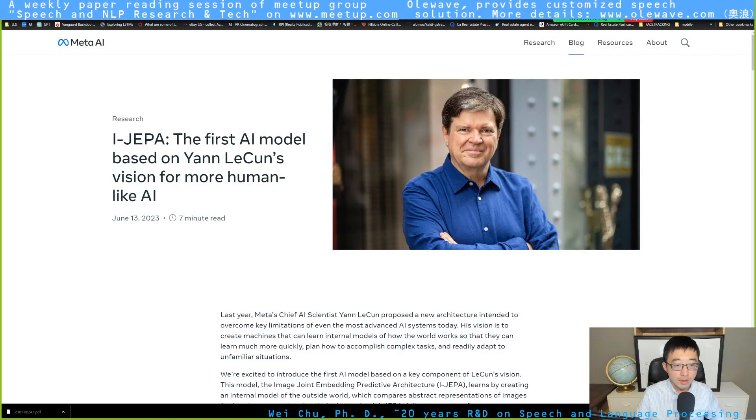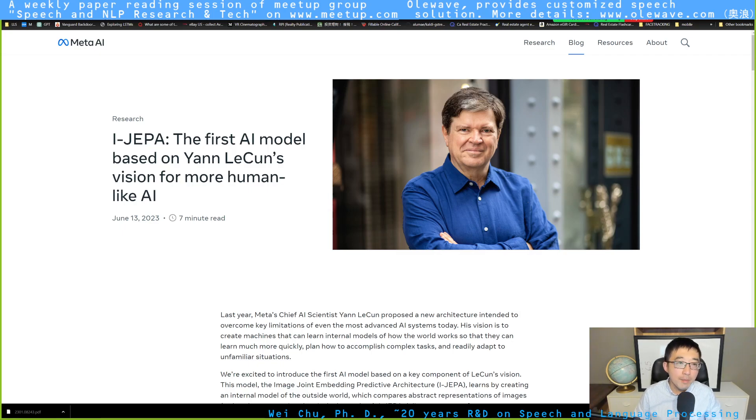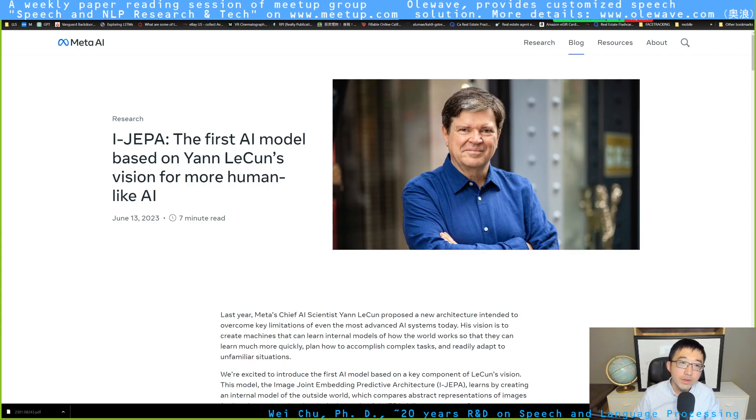What's up, guys? Thank you for coming to OLED Wave Paper Reading Channel. We're a channel that reads the latest archived work, including the classical papers. Today, we're going to be reviewing a recently brewed work by Meta AI. I think its title is iJEPA. This is claimed to be the first AI model based on Yann LeCun's vision for more human-like AI.